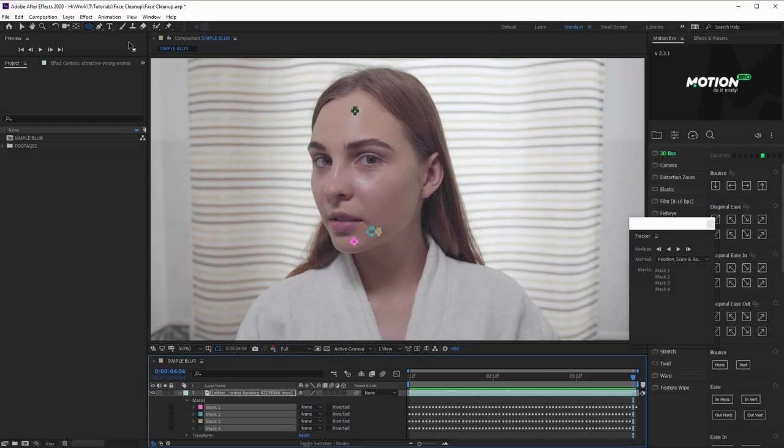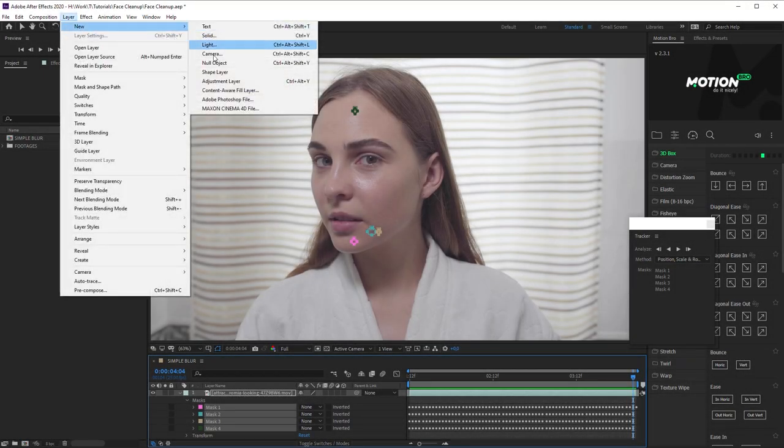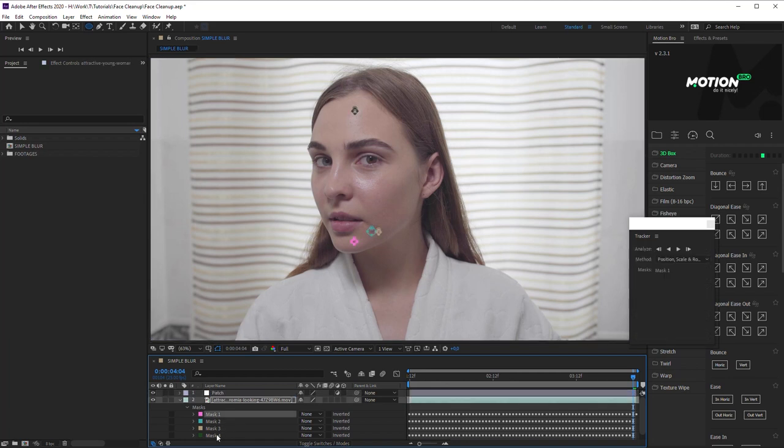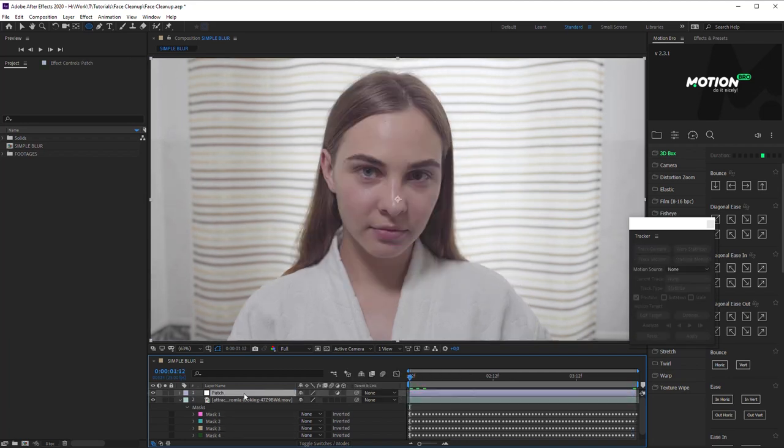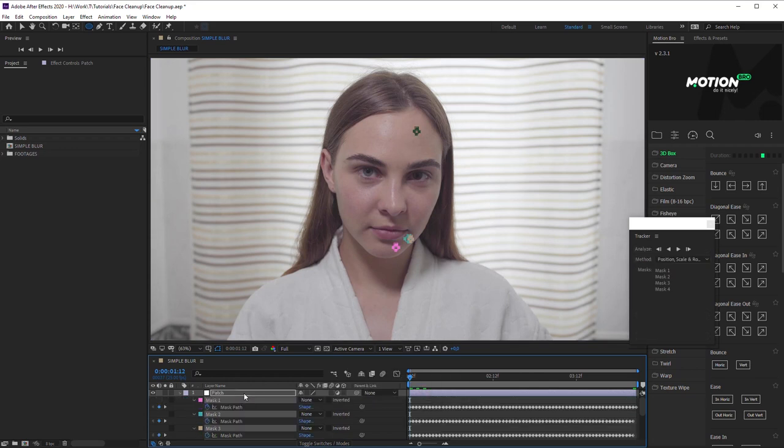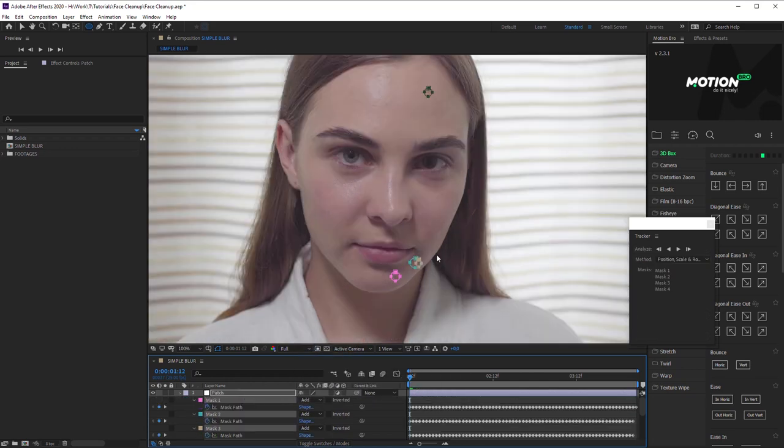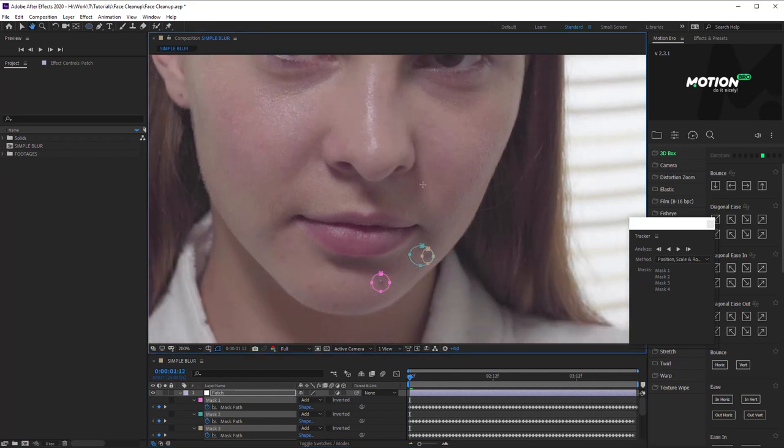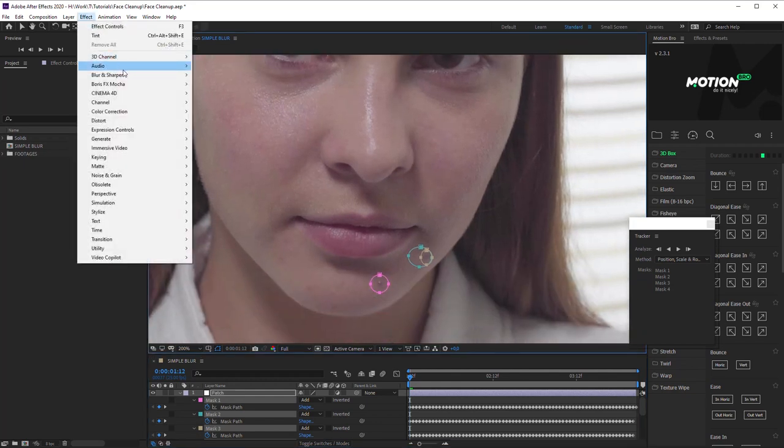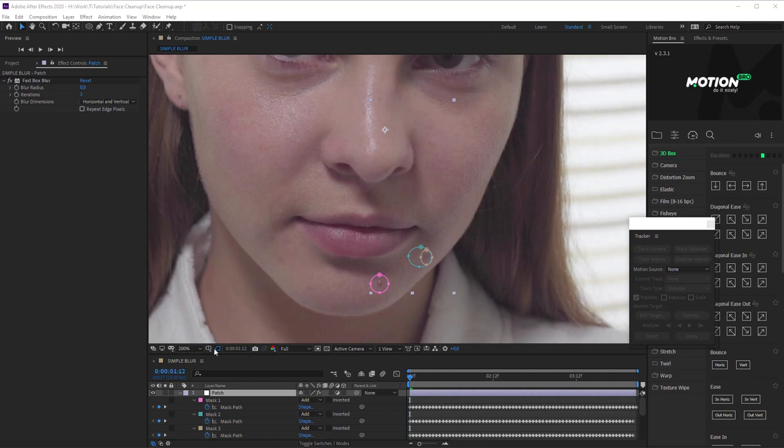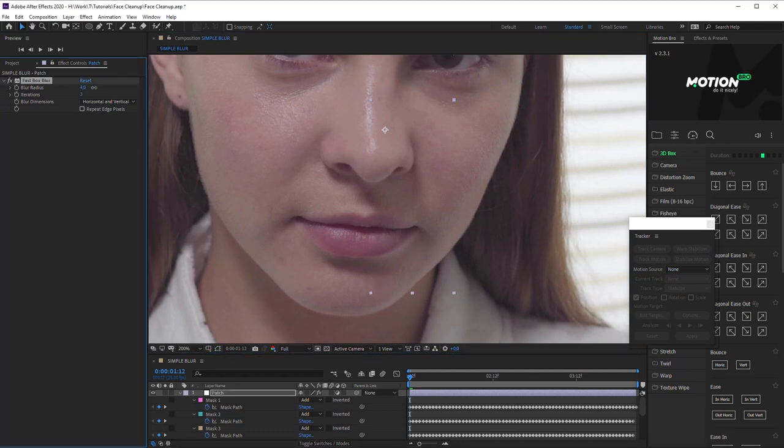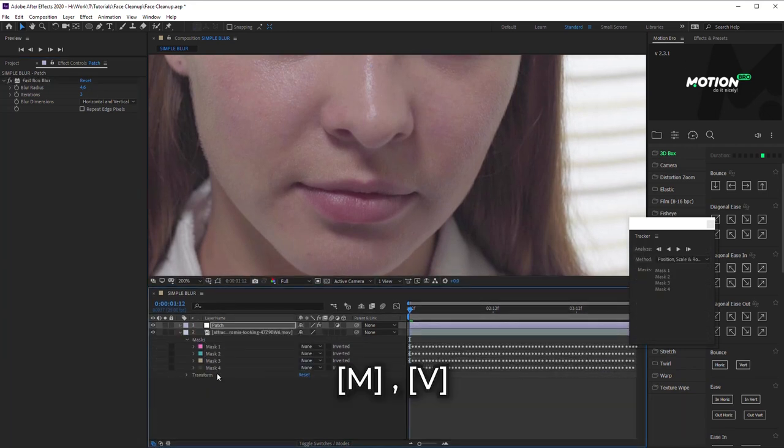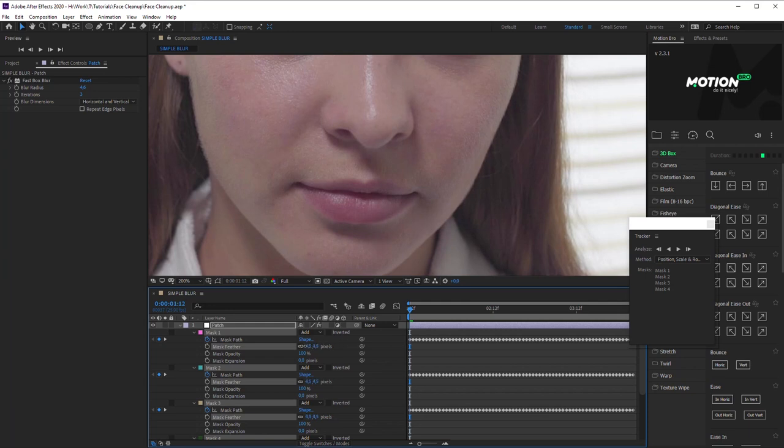Then let's create a new adjustment layer and call it Patch. Copy all the masks on it. Masks Mode should be set to Add. Add Fast Box Blur effect on Patch layer. Increase blur radius value so that the patches become the same color as the skin. Change the value for Mask Feather and Mask Expansion to make patch edges invisible.